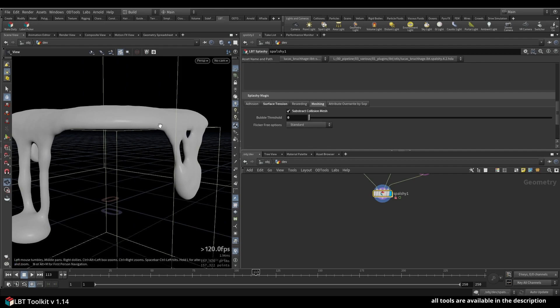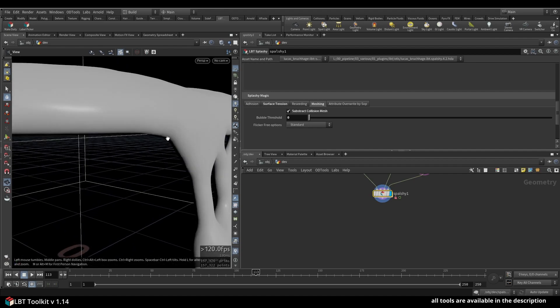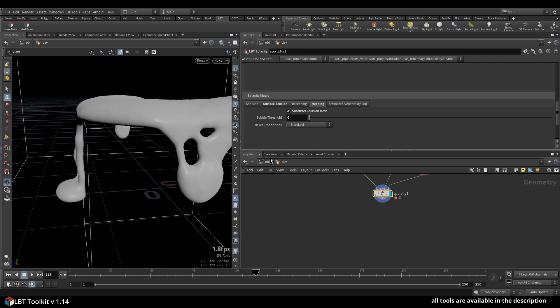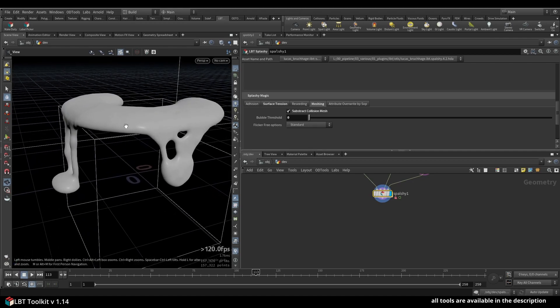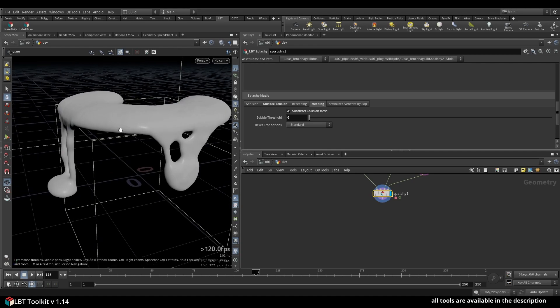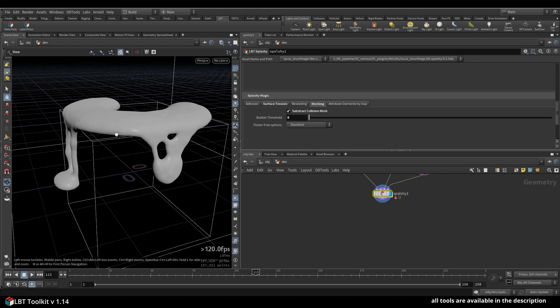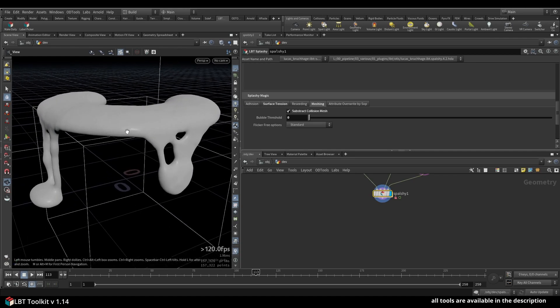Next we have the flicker-free options, which are basically three different algorithms of meshing. You have the standard one, which is already quite decent and shouldn't flicker as much.